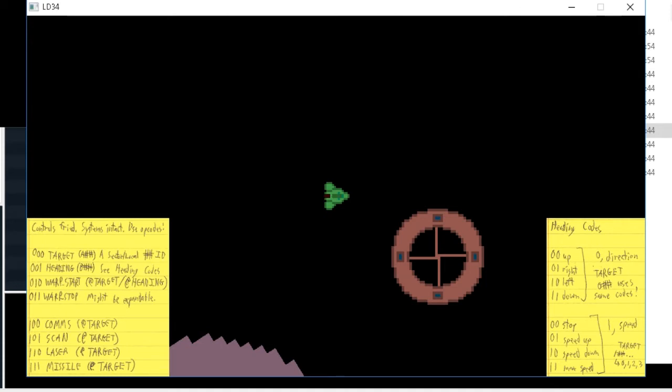So you have this little ship here that you control. You control it using op codes which if you look on the left and right you can see sticky notes telling you how to do things. So for instance, 0 0 1 - I'm now in heading mode.